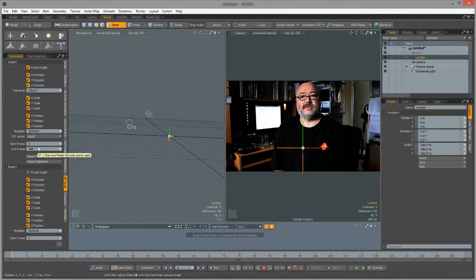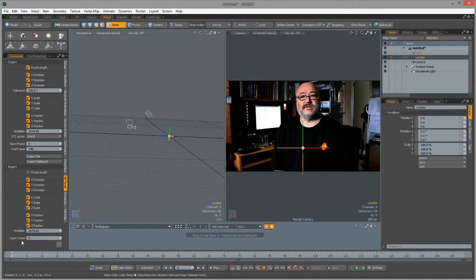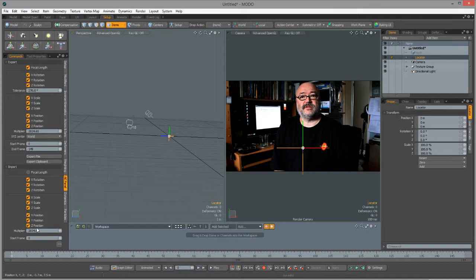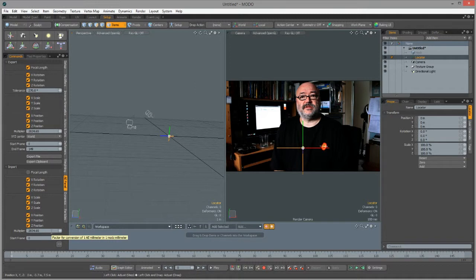You can bring in just part of a track from After Effects for more complex things, but we want to bring in the whole track. The start is at 0 and the end frame should also be set to 149 for the import. You'll see a multiplier value here - this is mentioned in the forum thread by Abbott. It's his calculation of what a millimeter in Modo equates to in After Effects pixels - the relationship between the two. Best to leave this value alone.